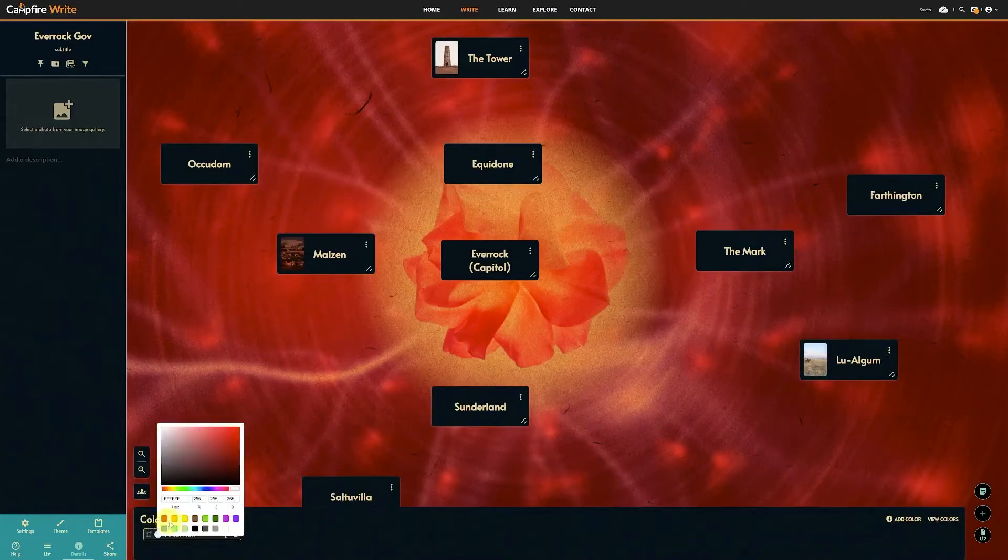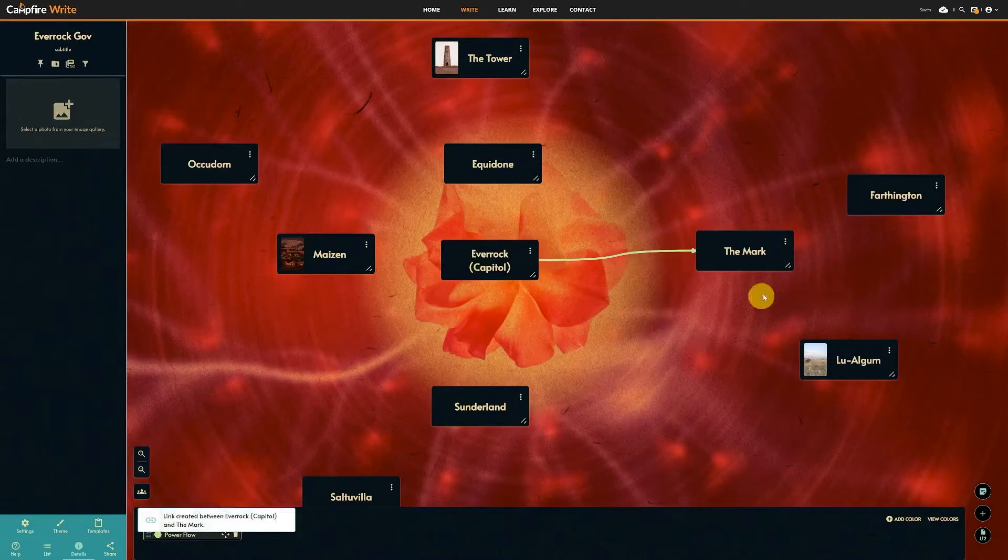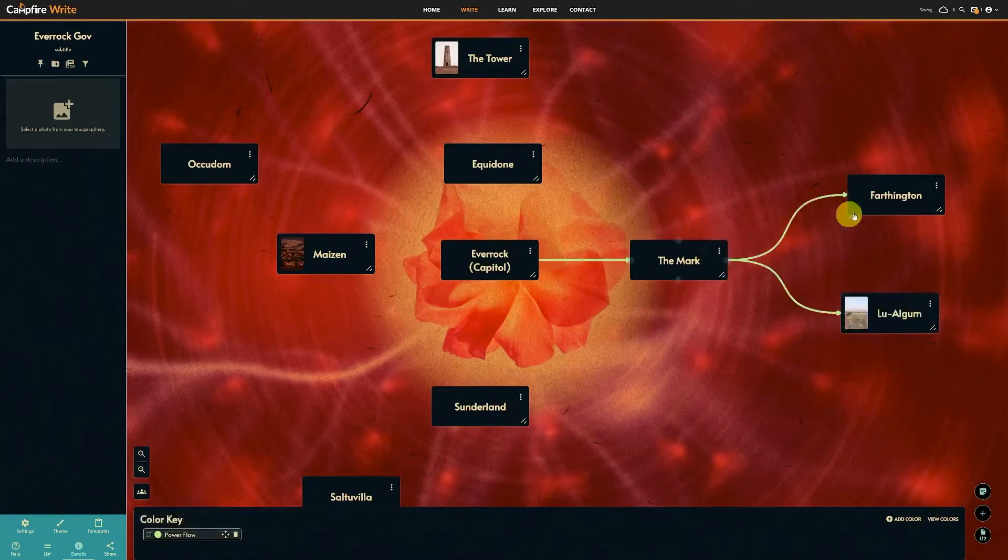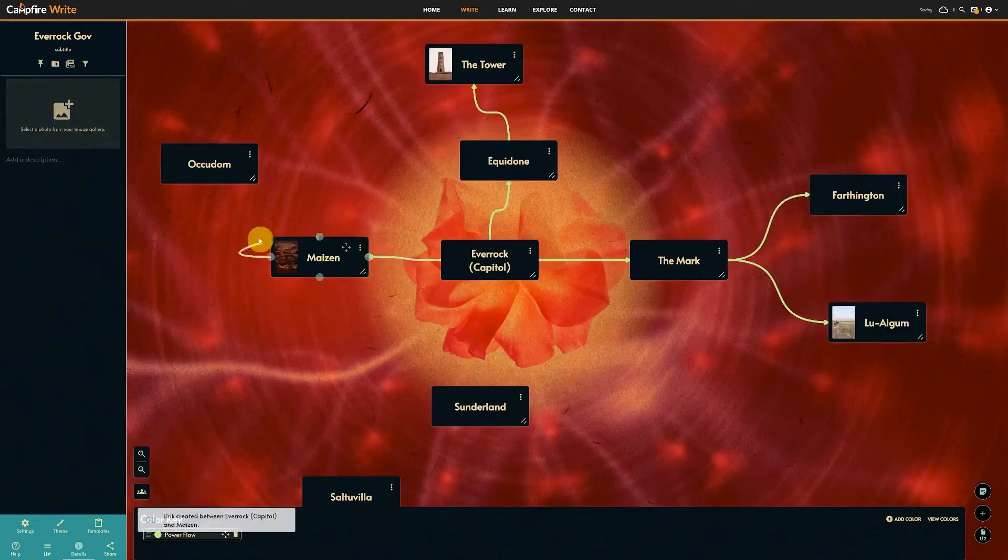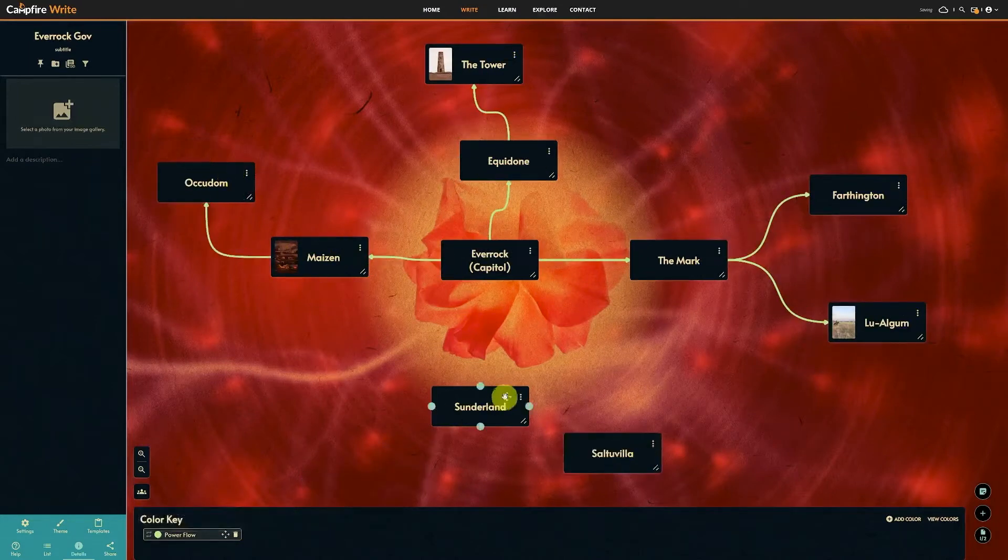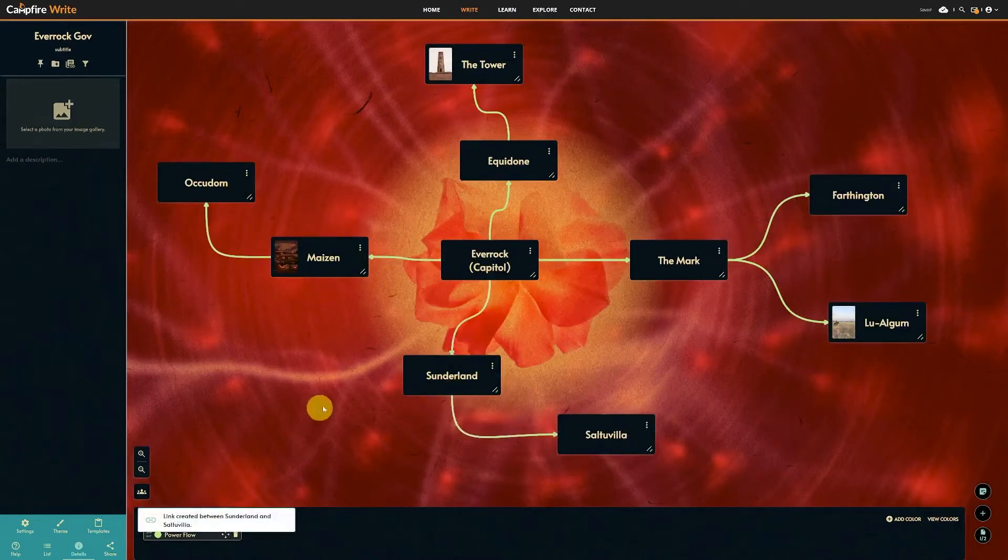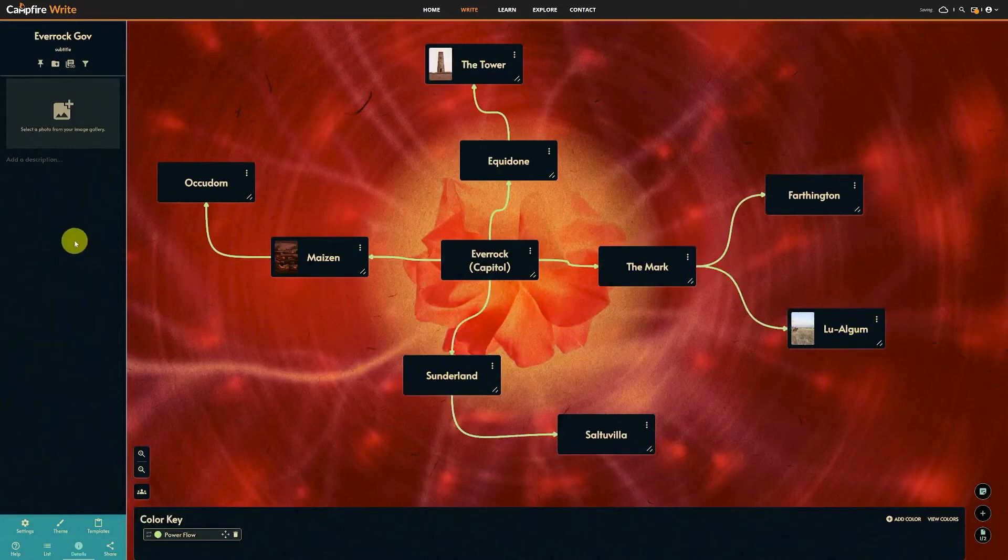Add and manage them the same way as the relationships module to visualize systems of government, economies, religious organizations, and whatever else you can imagine.